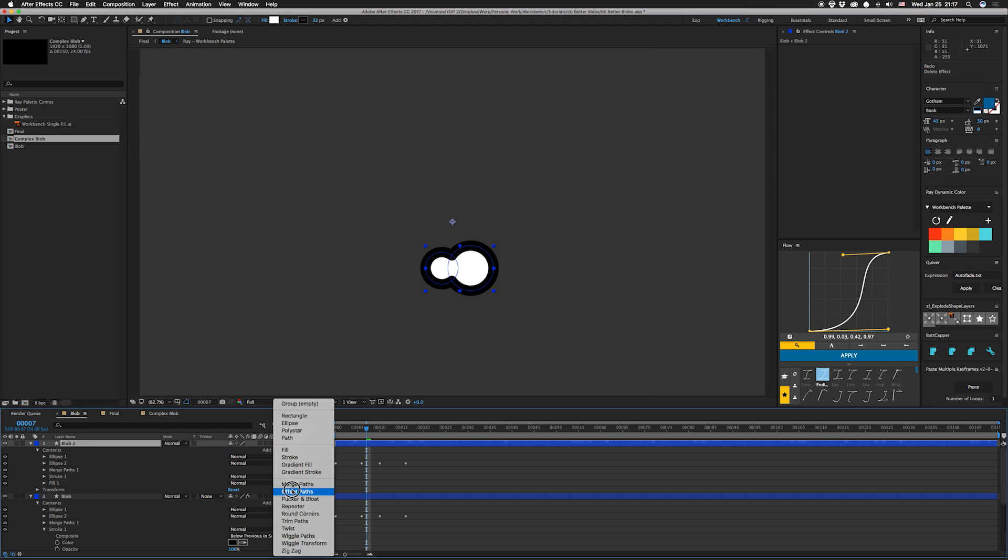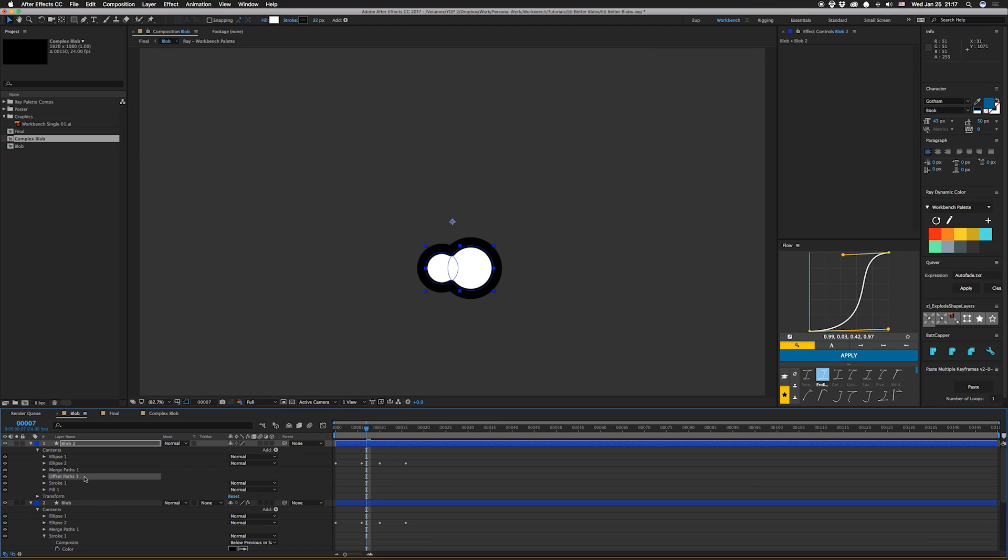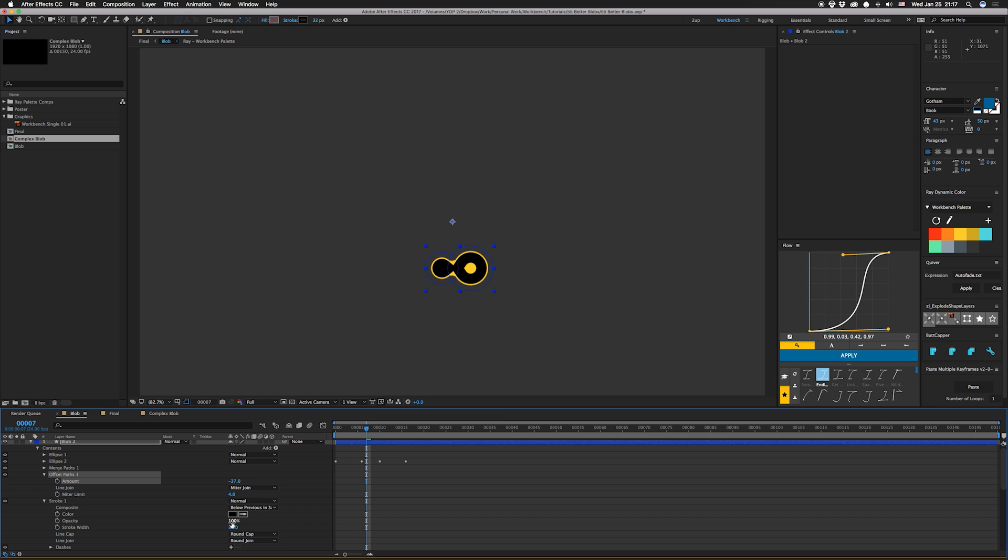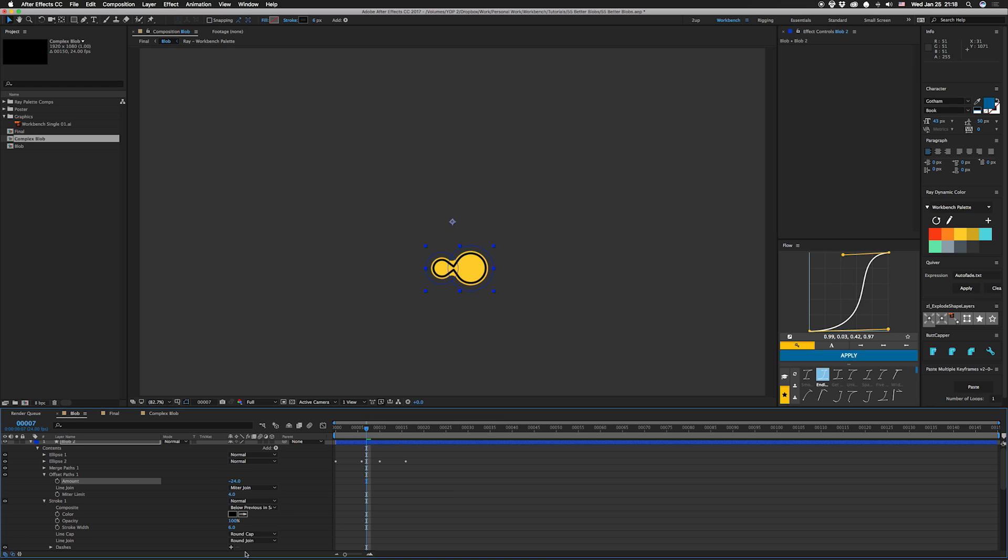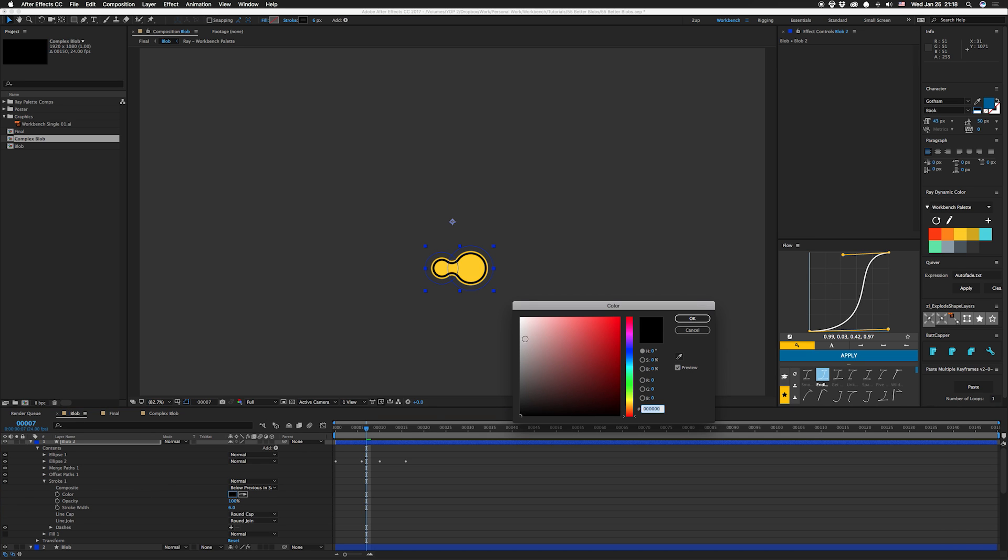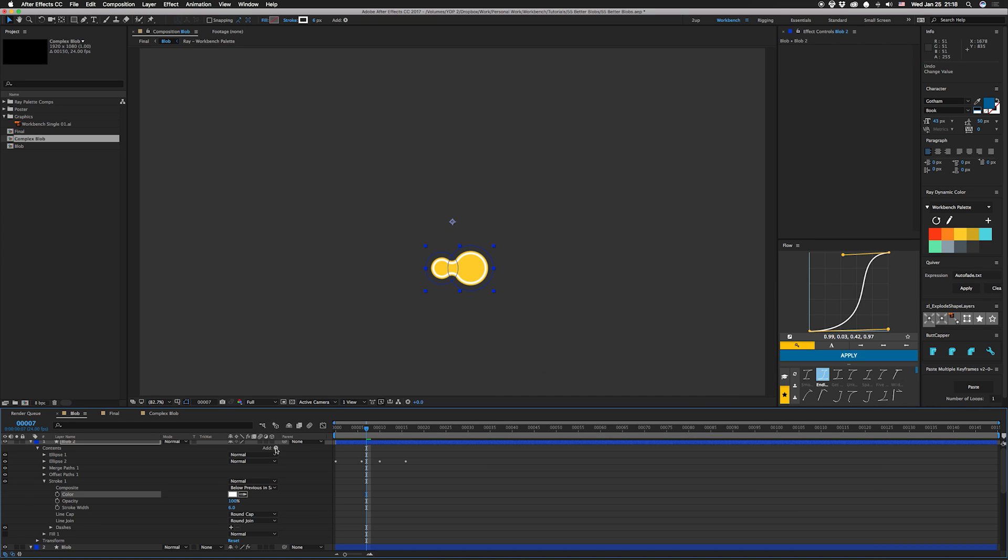And then you can actually use a negative value to bring it in. I'm going to get rid of the fill here. I'm going to shrink the stroke down. I just said that, and we're not going to offset by that much. Keep this as a round join, and then we're going to take this down. We're going to make this stroke white to white, and then what I'm going to do is add a little trim paths here.